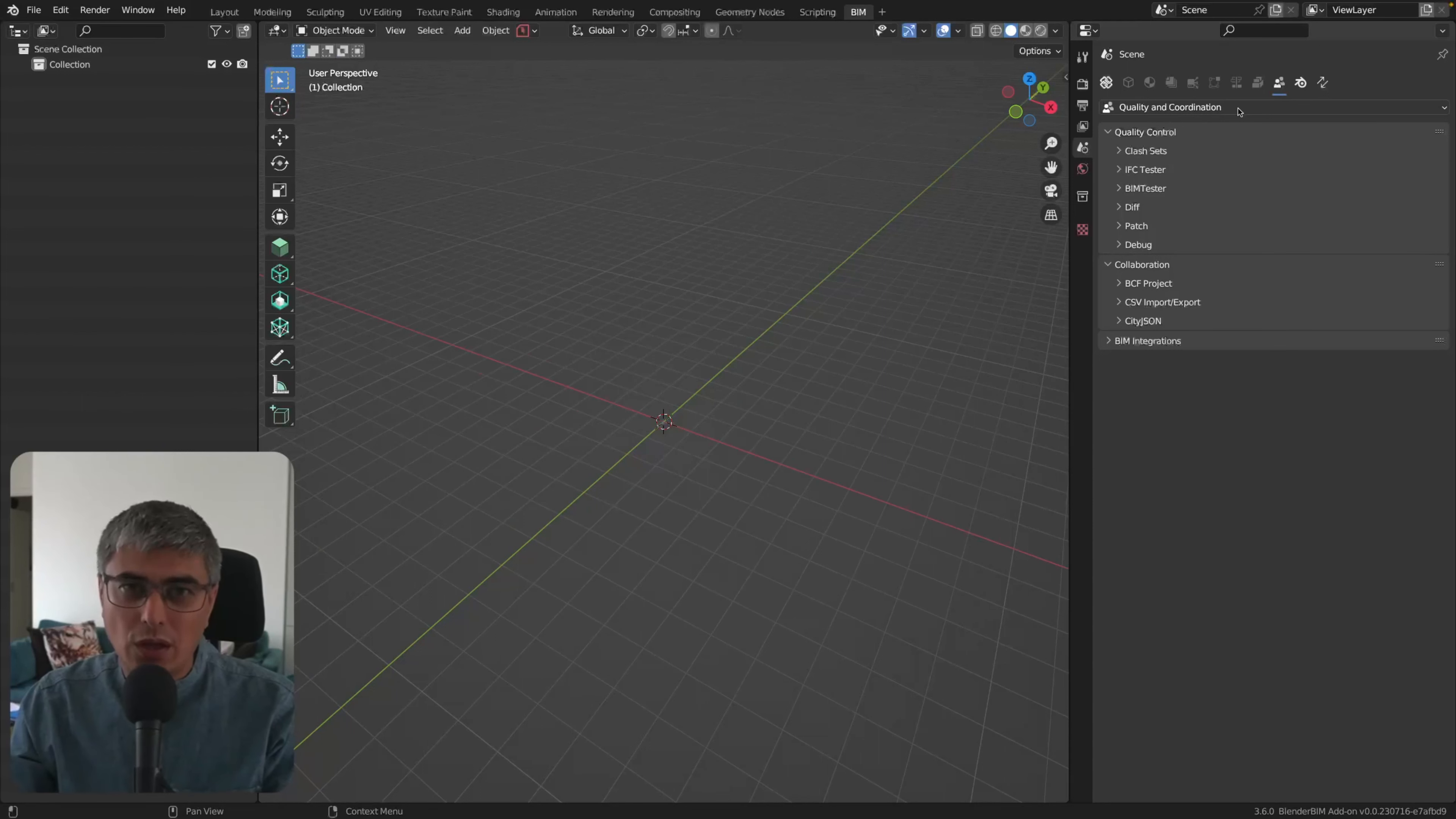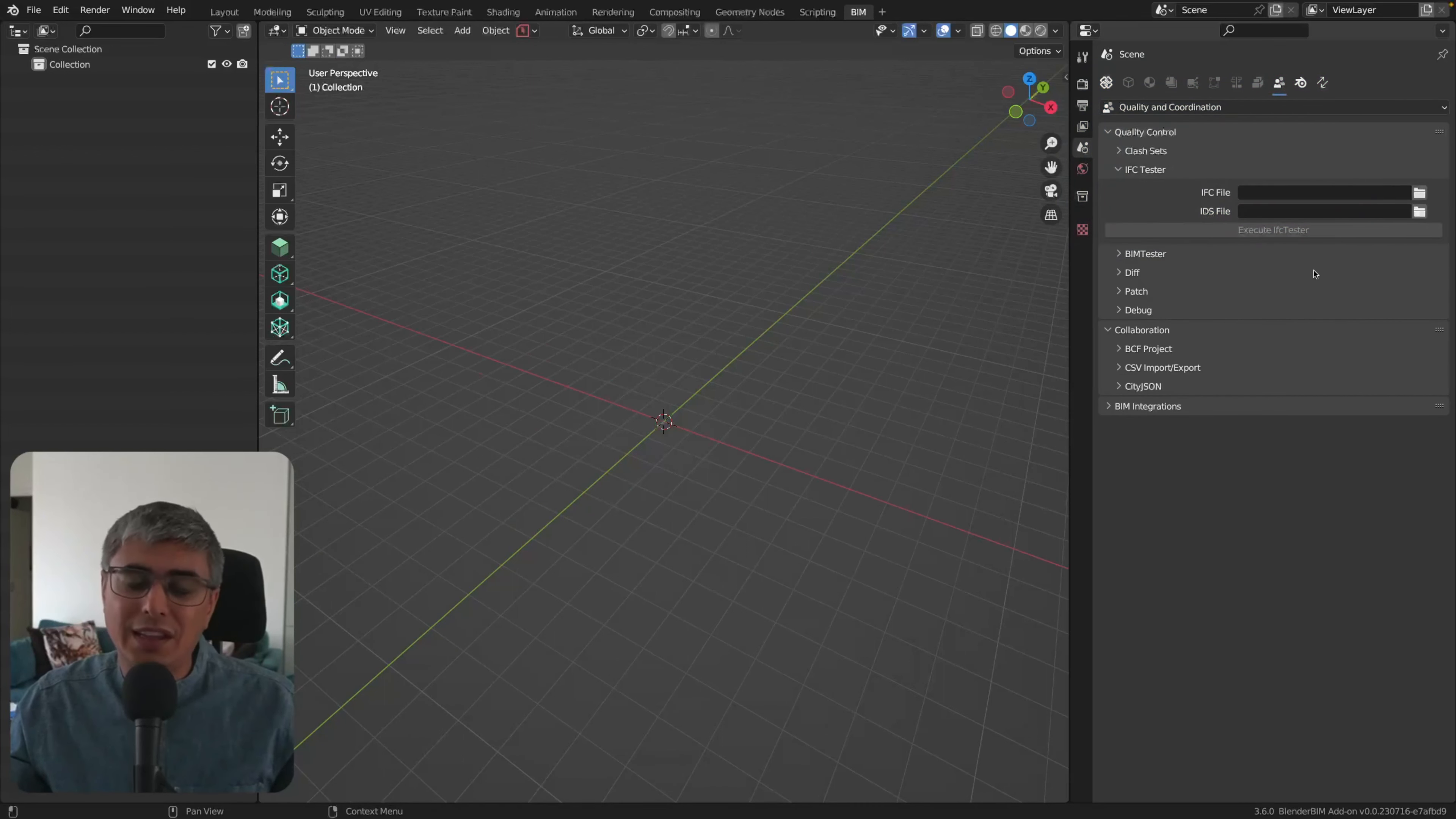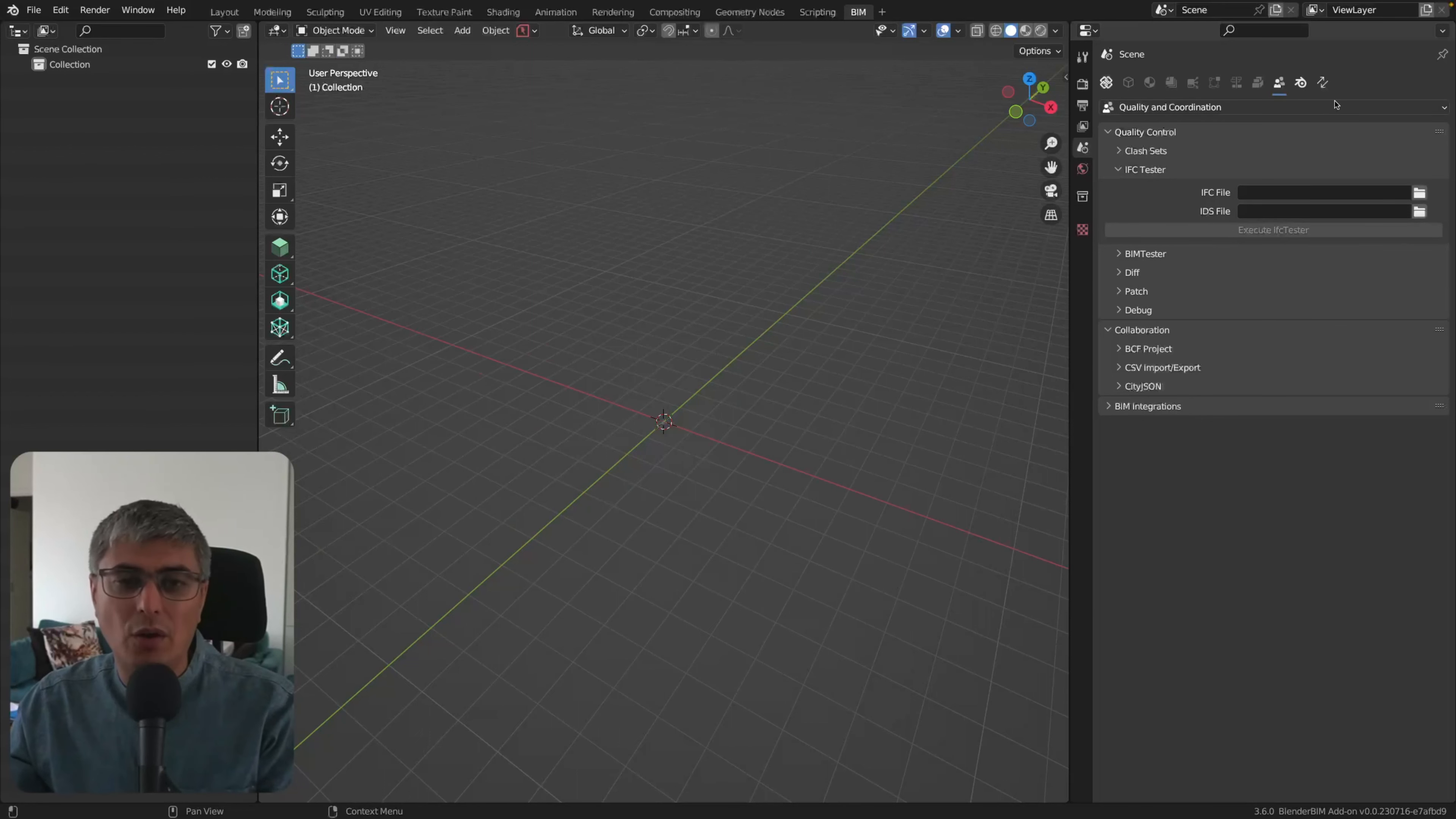Because these are like, for example, IFC Tester. If you want to run an IDS, you don't actually need to load the model. You just click here and load the IFC file and the IDS file. This is not new, this was from before, but now it's more obvious because you know that you can do only this.